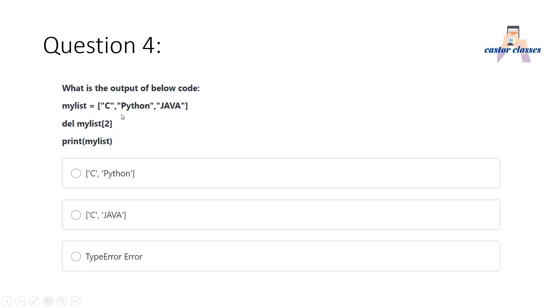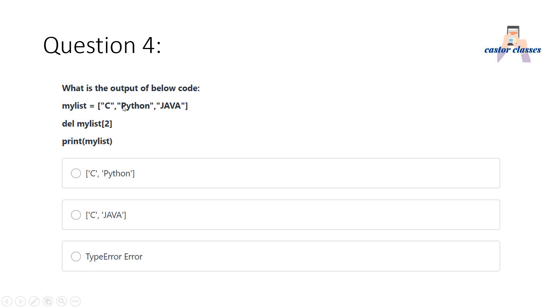Next question: What is the output of the below code? mylist equals C, Python, Java. del mylist[2], print mylist. What is the correct answer? I have told you del is used to delete the particular element at a particular index. So the second index element, which is Java, will be deleted. So our list will have C and Python, these two string elements only. The correct answer is option A.